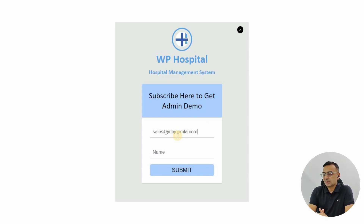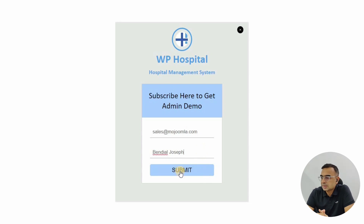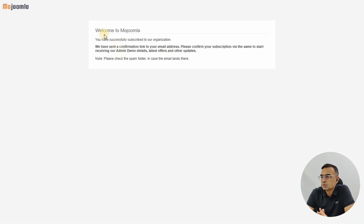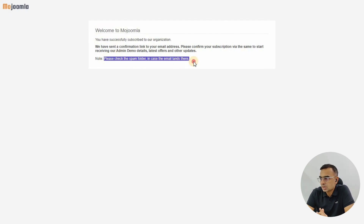This is actually giving you the option to get the admin demo details in your email inbox. Make sure you write a valid email address because you are going to receive an email with instructions for the admin demo. Once you enter your name and email, it will show a pop-up telling you to check your spam folder or inbox to receive the admin details.